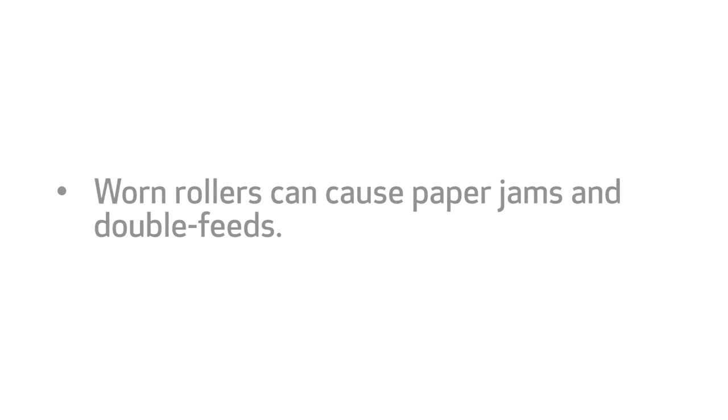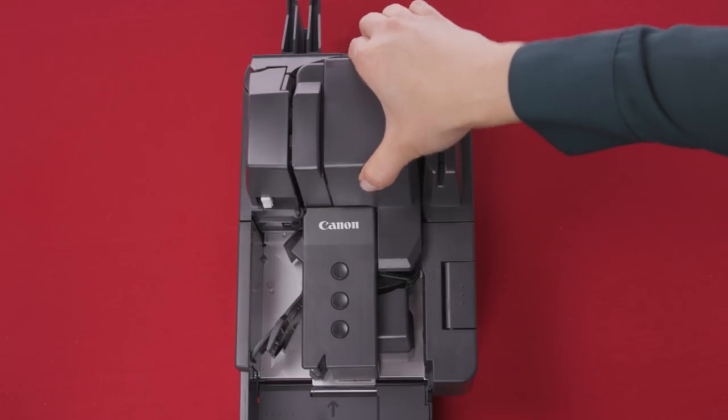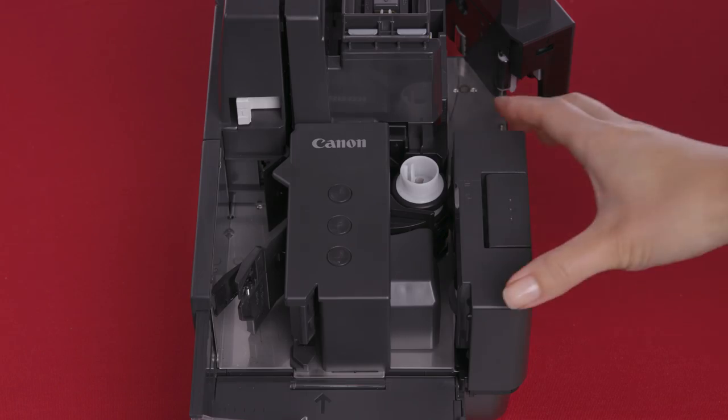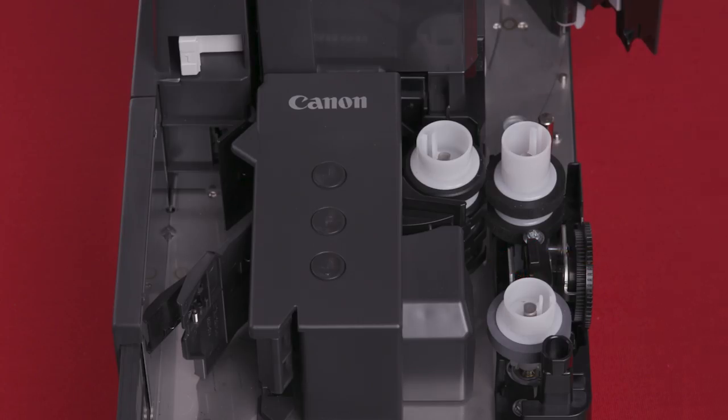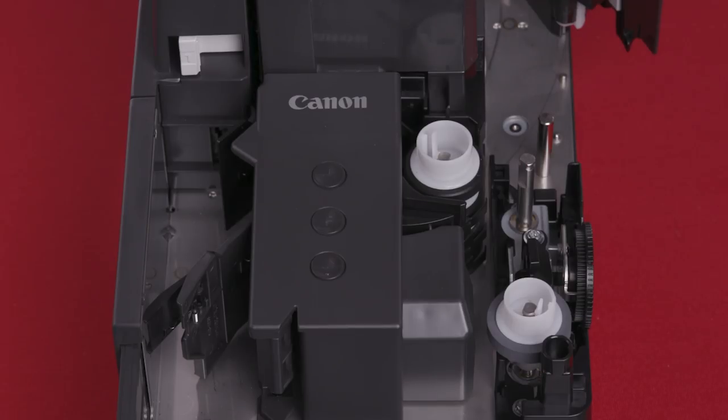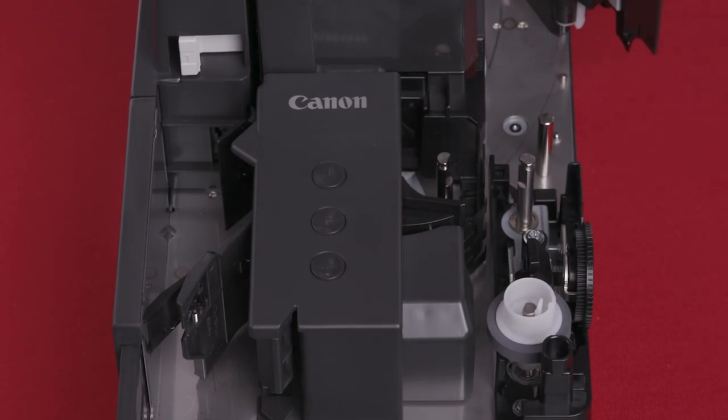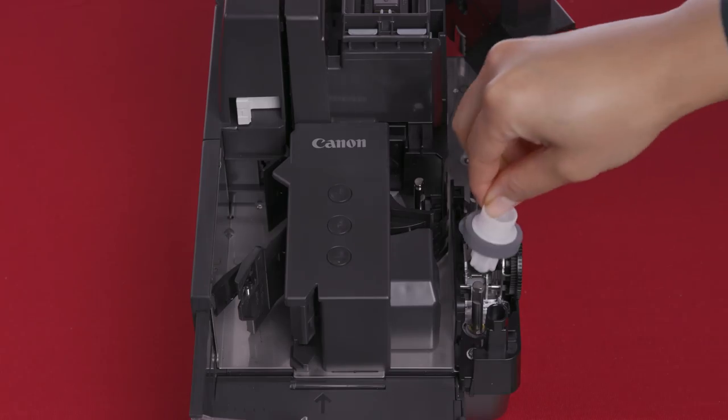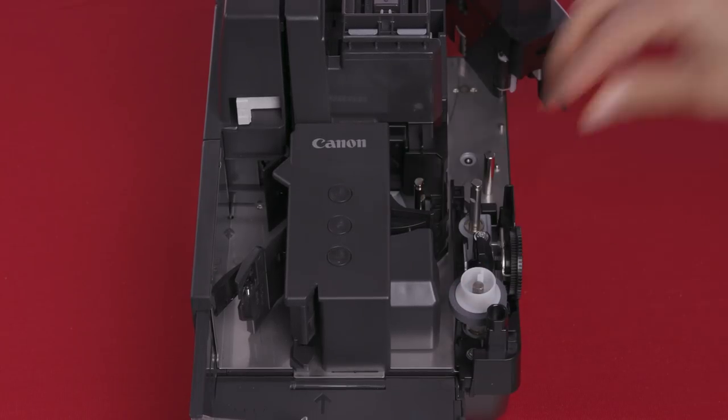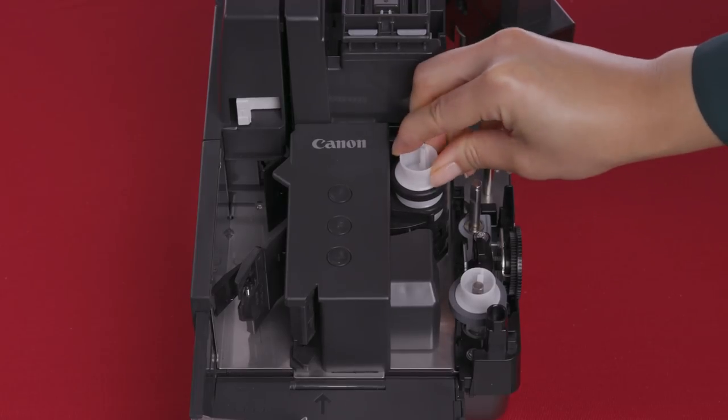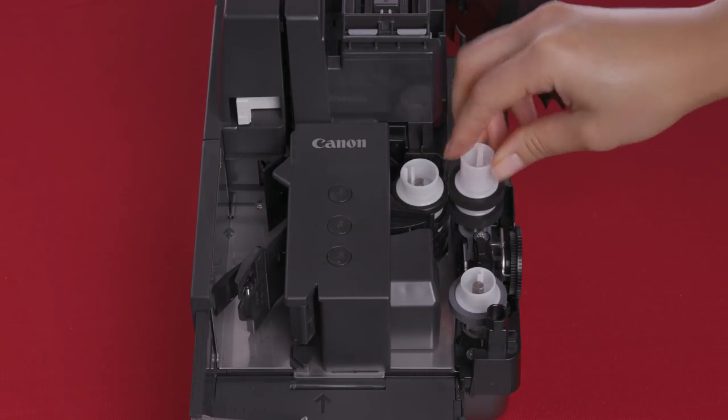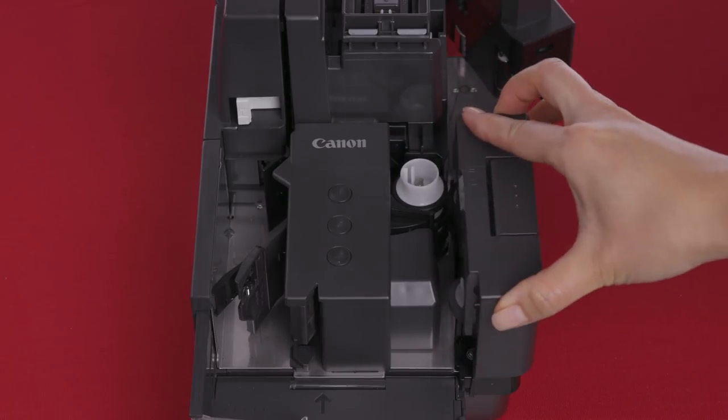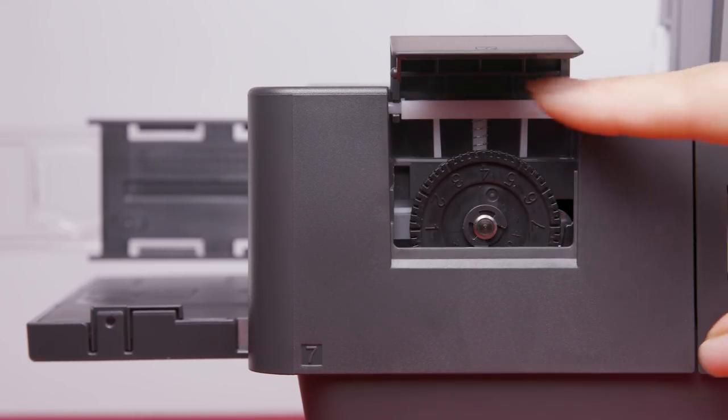Worn rollers can cause paper jams and double feeds. To replace the rollers, follow these steps. First, open the top cover, then open the right maintenance cover. Next, remove the roller cover and push up the separation off lever in the direction of the arrow. While pushing the separation off lever, pinch the edge of the feed roller and the fixing lever and then remove the roller. Next, remove the separation roller and the pickup roller. To install the new rollers, start with the pickup roller, followed by the separation roller and feeder roller. They should all click into place. Replace the roller cover and adjust the adjustment dial to 6.